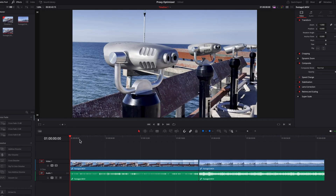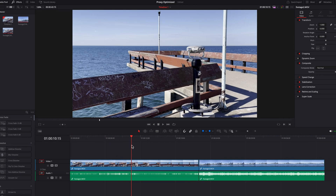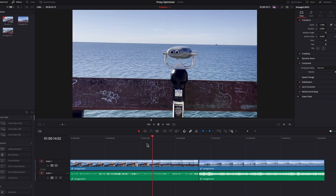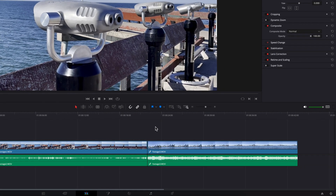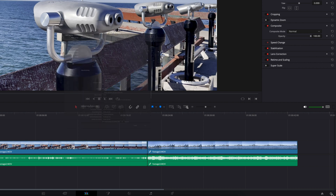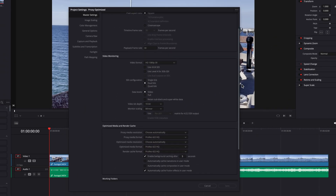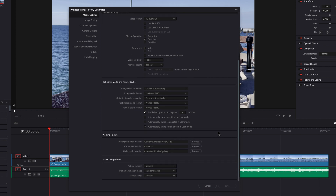First things first, I have two high resolution videos here that I've made no changes to, and I'll be using them for this video. To create proxy and optimized media, we need to configure the settings first. Let's open up the project settings and scroll to the optimized media and render cache section — this is where you can make changes to the resolution and format.